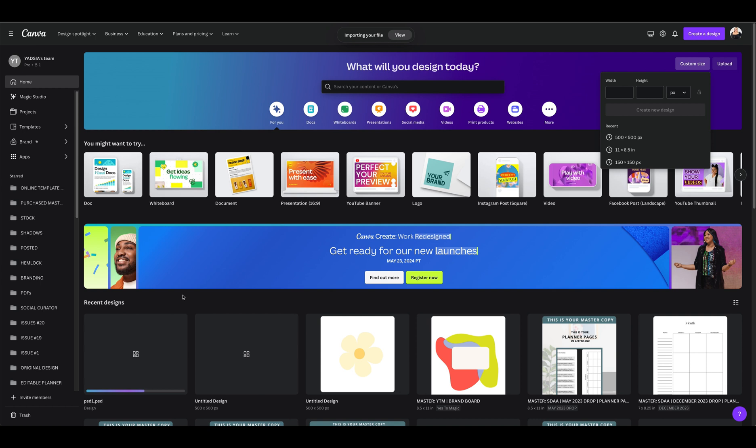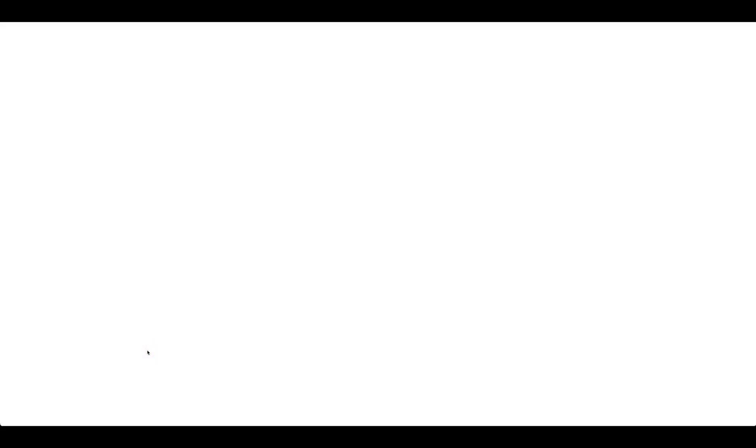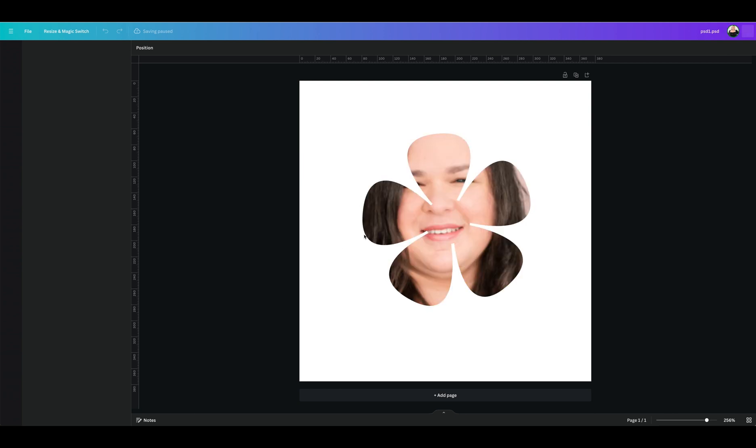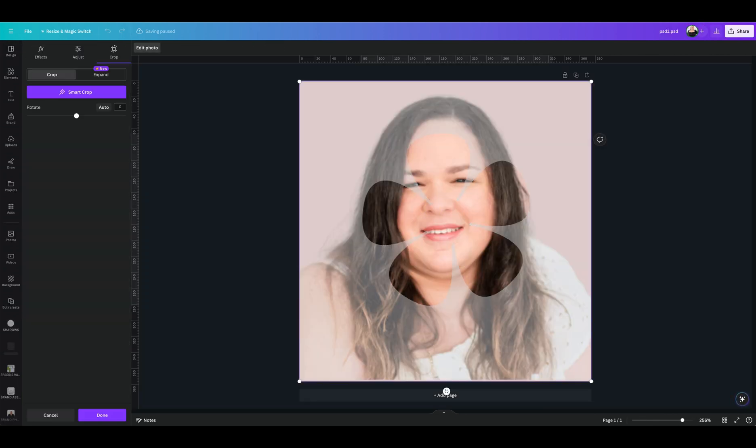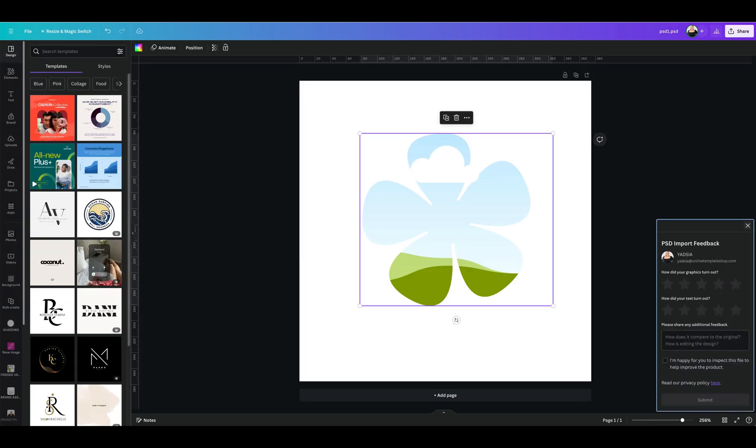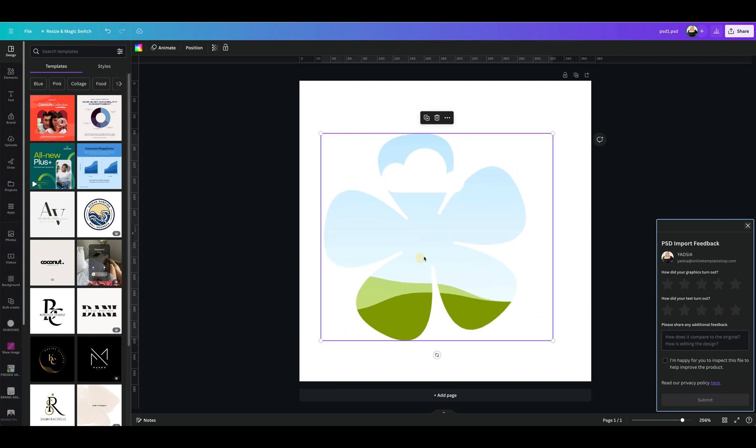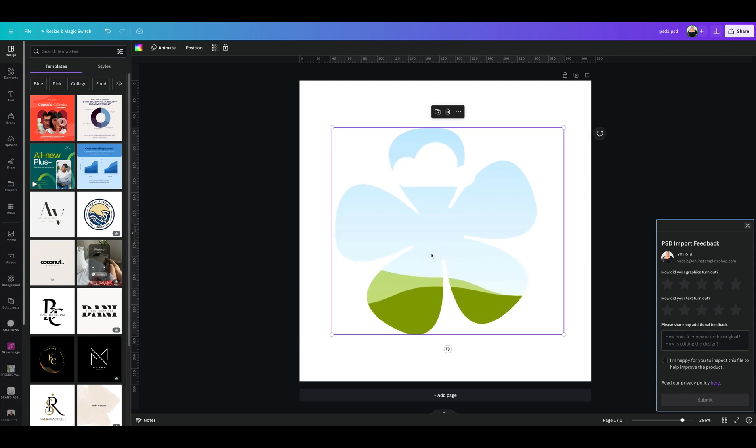Once it is uploaded, we're going to click on that file to open it. We're going to double click on the flower. We're going to hit delete and boom, here it is our Canva frame.